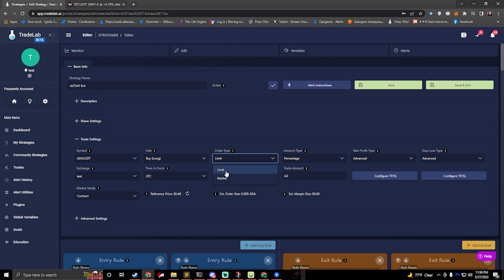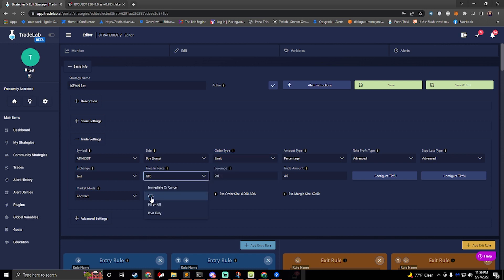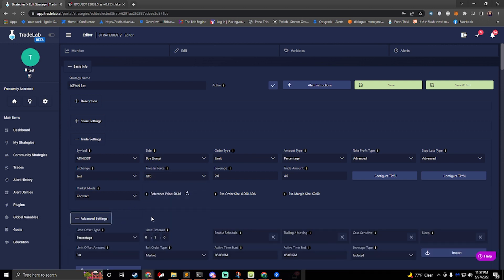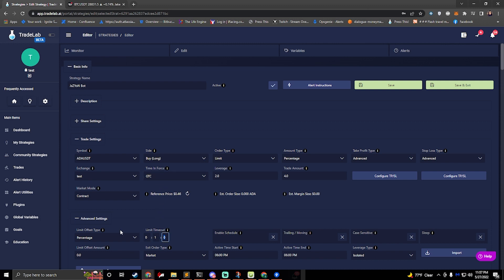If you do market you don't have to worry about time and force. If you do limit you should select some sort of time and force. Usually GTC is good by default. This is good to cancel. You'll need to time out the order. So you can set it to time out in one minute by default. So this is hours, minutes and seconds. So one minute it'll be open for and then it'll cancel itself if it doesn't get filled.